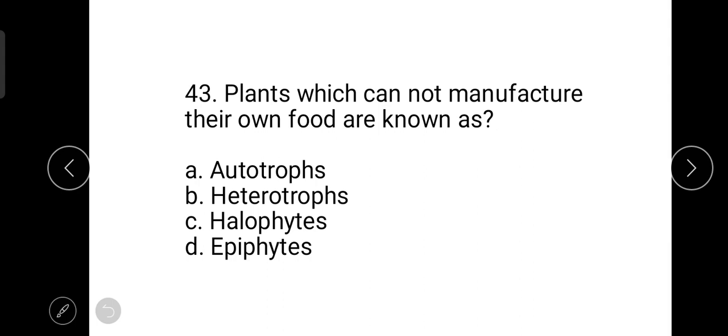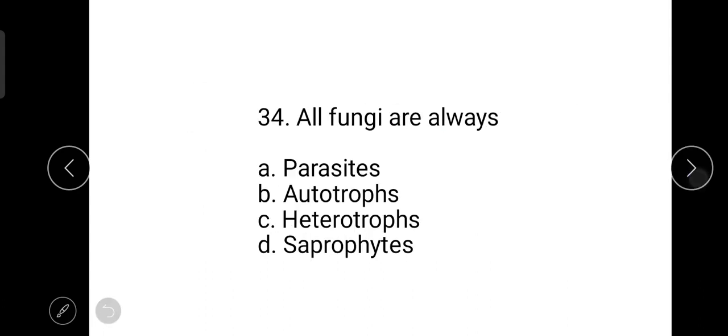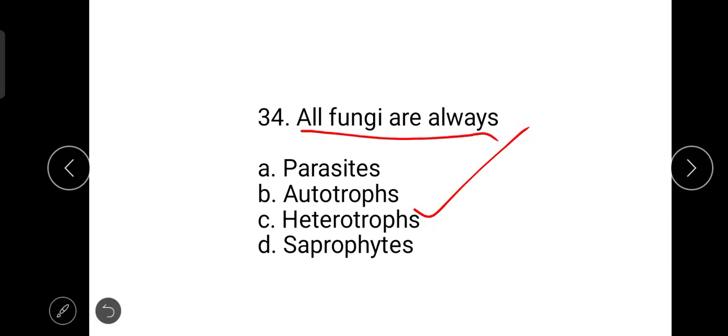The next question is: plants which cannot manufacture their own food are known as heterotrophs — not epiphytes. All fungi are always heterotrophs.